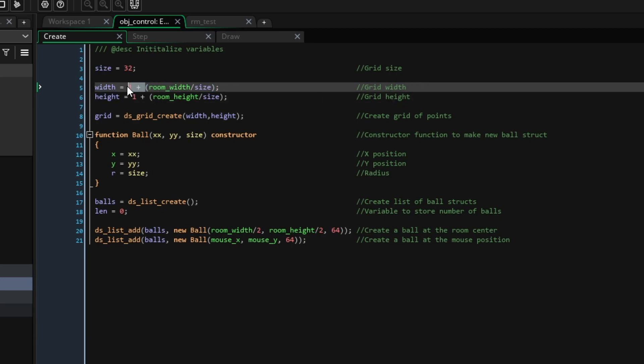The reason we need to add one is that we always check if there's a ball to the right and to the bottom of a point. This means that we can start in the top left corner and not worry about what's to the left and up, but we need an extra column and row to check when we're in the bottom right corner and are checking what's to the right and bottom.